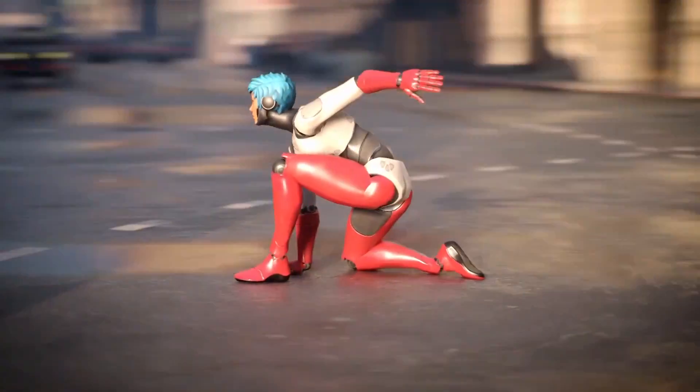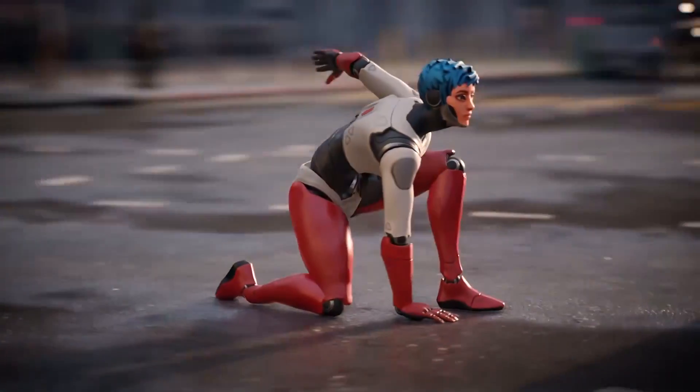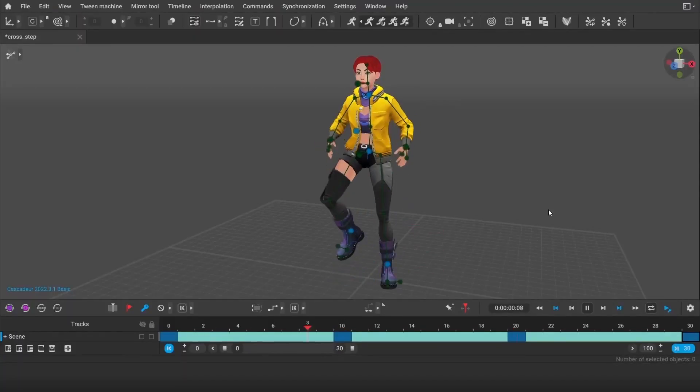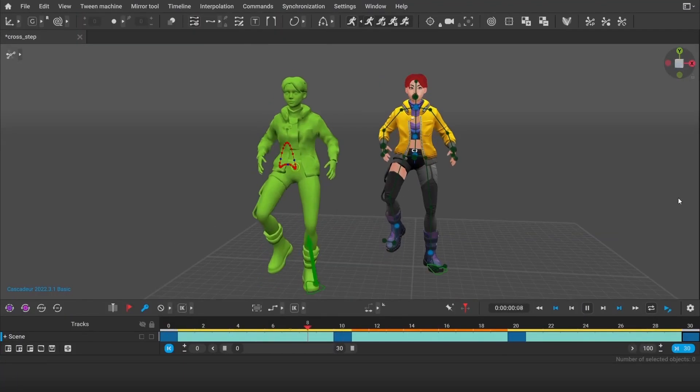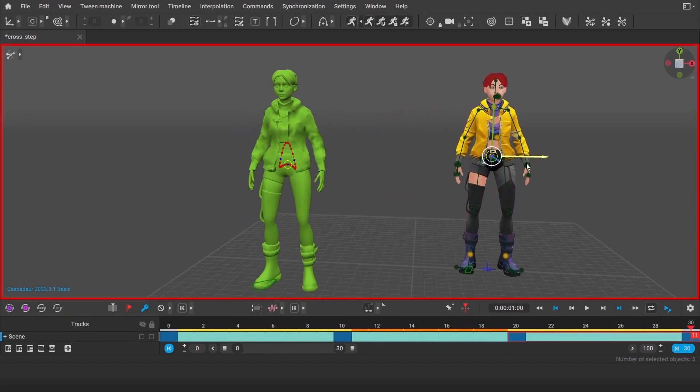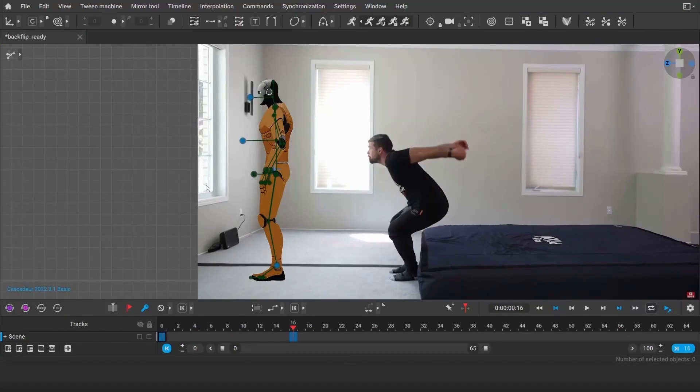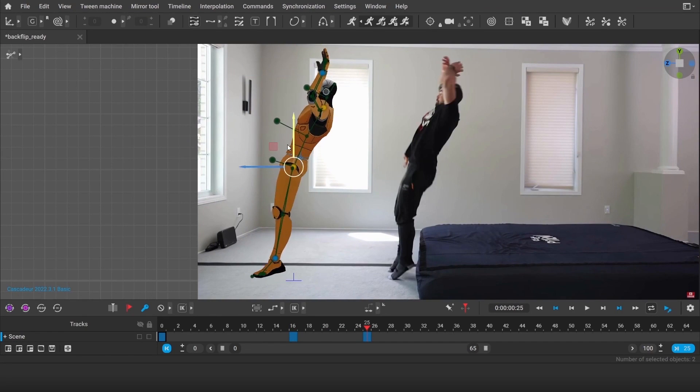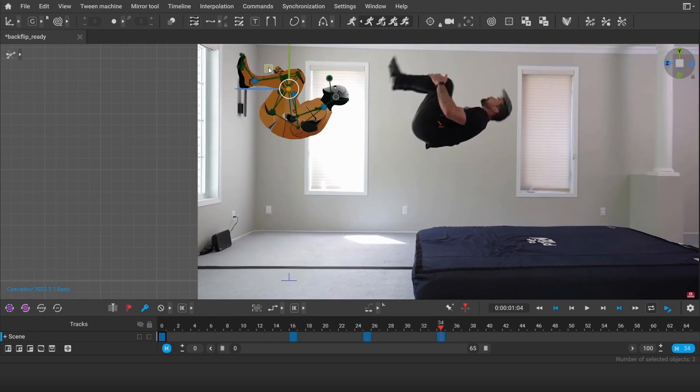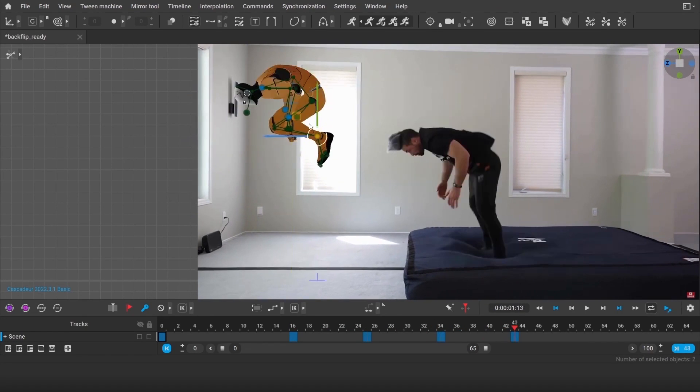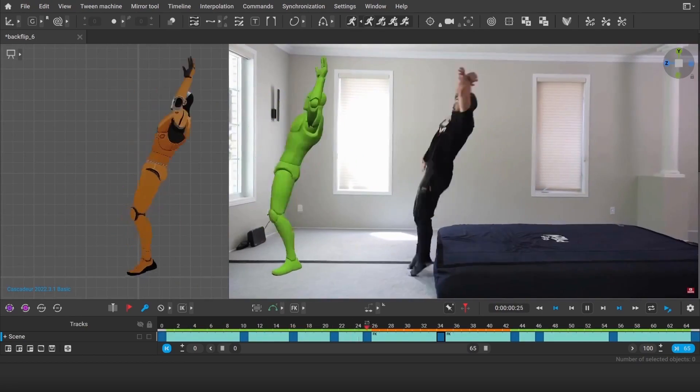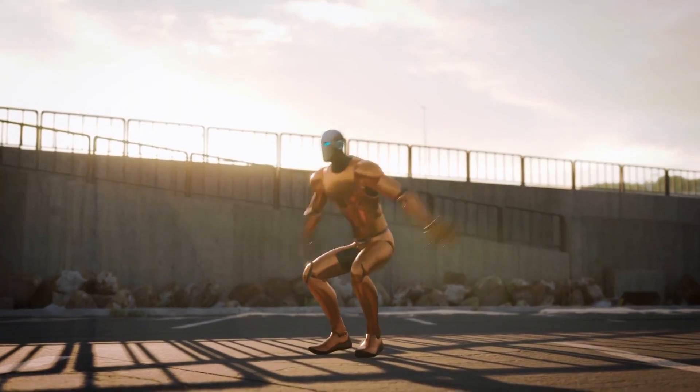The first is the advantage that the software provides when creating key poses. And secondly, its amazing ability to automatically generate physically accurate movements between these frames. The way that Cascador's AI is calculating the ballistic trajectory of a jump or the absorption of a landing looked like magic to me.